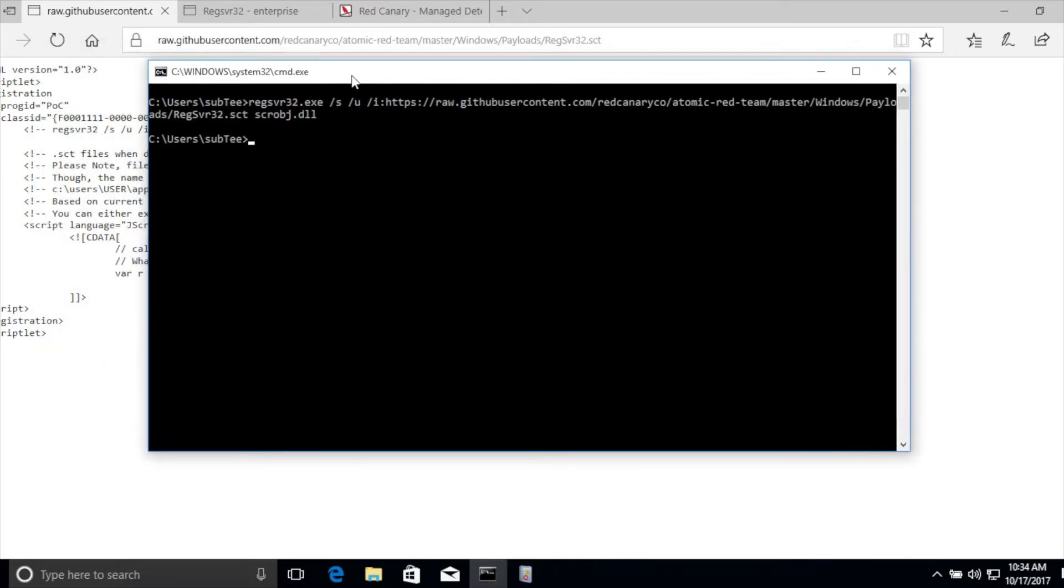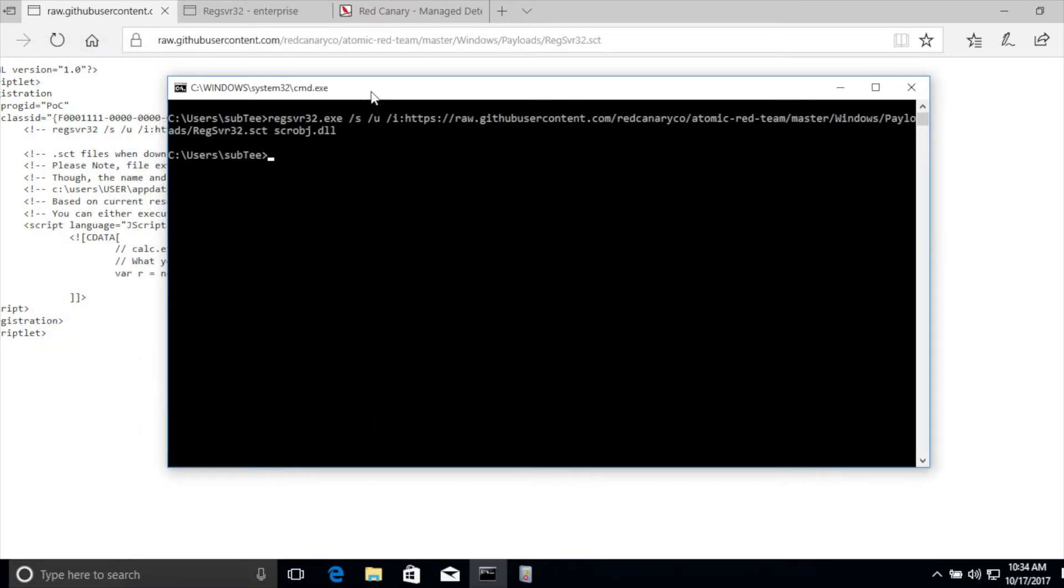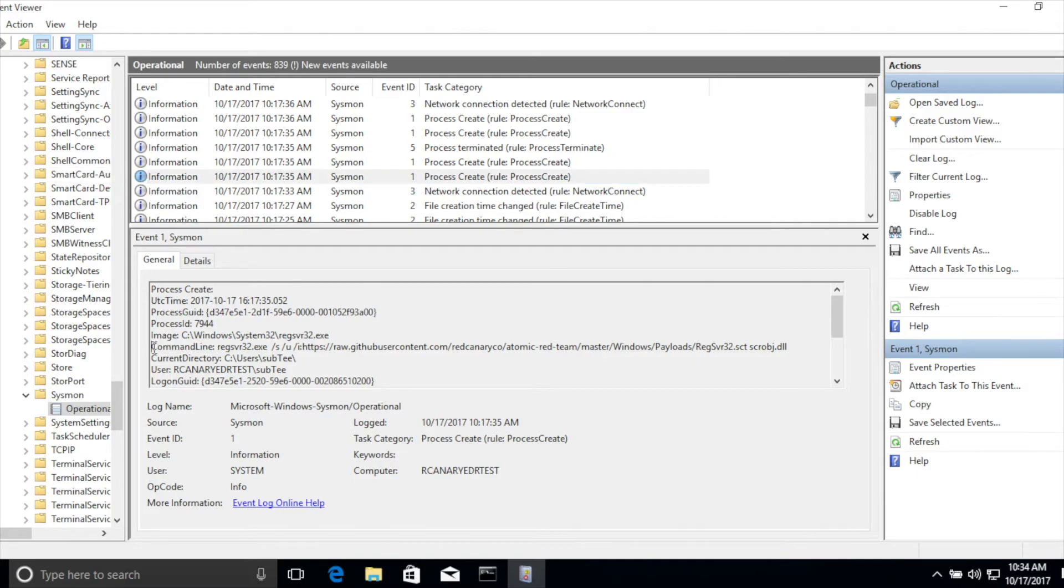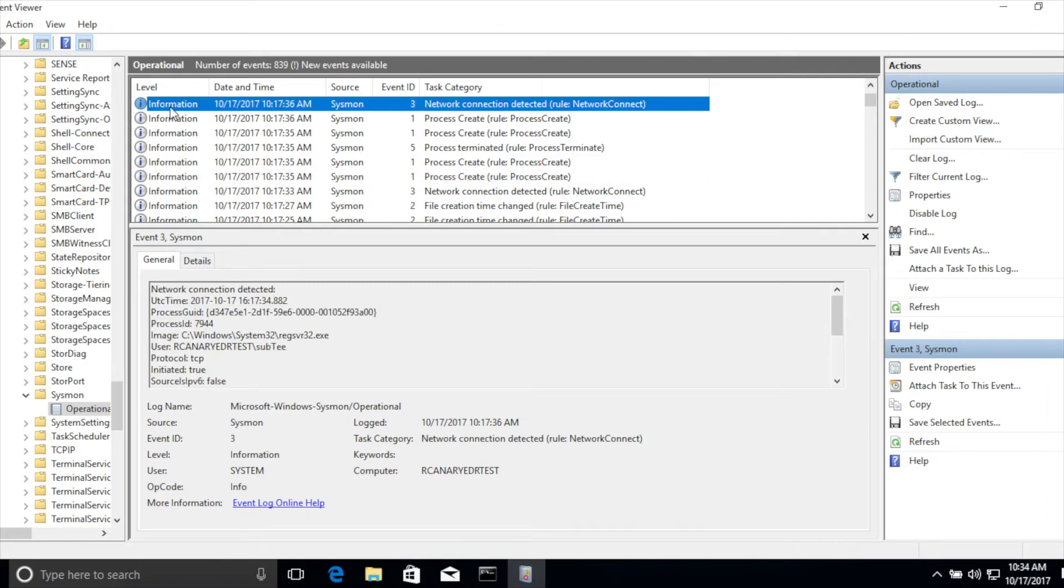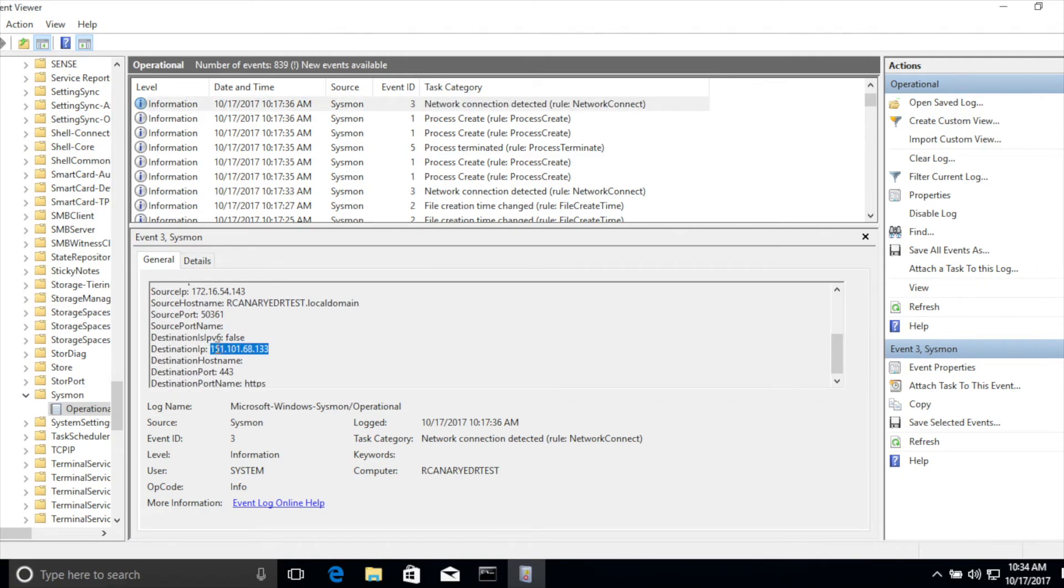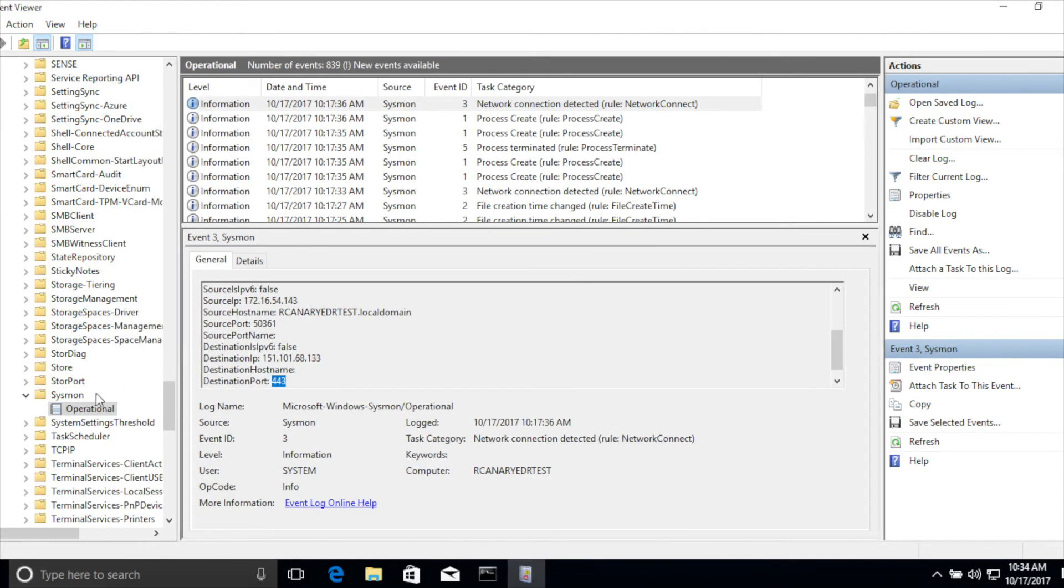Let's go see what that's going to look like in our logs. Different platforms have different ways of instrumenting their environment. If we jump down here, and just for the sake of the demo, I've already identified these events. Here you can see the process create event. We can see the command line reaching out to that particular URL to pull in the scrobj. And we can actually see the network connection that was made by regsvr32. We can actually see the IP address that it connected from and to, and what port number it connected on.